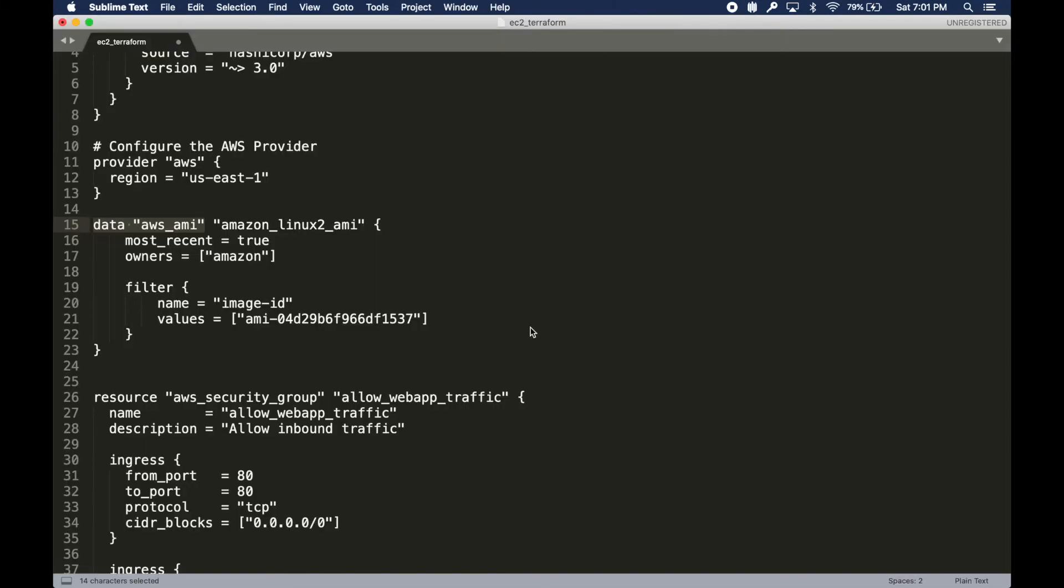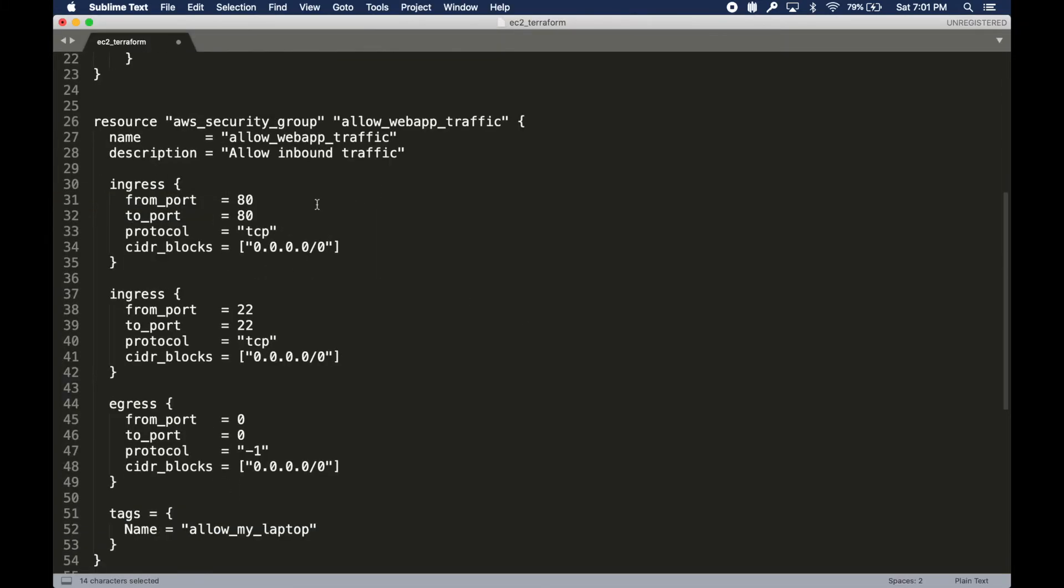Then we're going to define some resources. This section is basically going to say I need a security group. A security group, if you're not aware of AWS terminologies, is basically like a firewall.